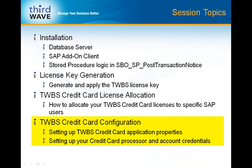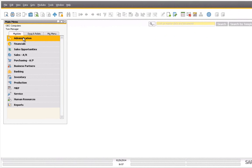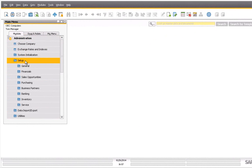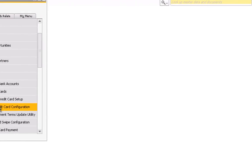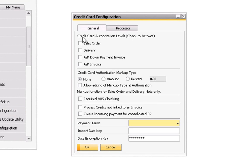To configure the application, return to the SAP Business One client, click on Administration > Setup > Banking > TWBS Credit Card Setup > Credit Card Configuration. The first configuration section of the General tab lists the marketing documents that can be enabled for credit card authorizations: the sales order, delivery, AR down payment invoice, and AR invoice. At least one of these four levels must be enabled for the credit card application to work. Note that credit memos are not listed — that level is always enabled and cannot be deactivated. The next credit card configuration is the authorization markup type, which is either a flat amount or a percentage that can be added to an authorization to account for charges added to the order later without having to void and reauthorize.